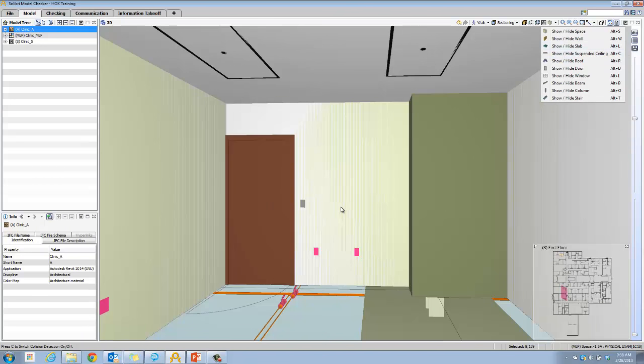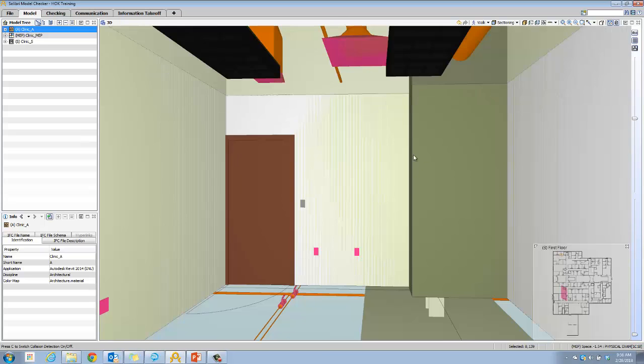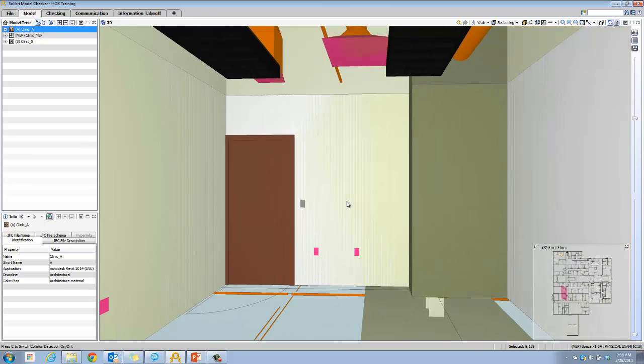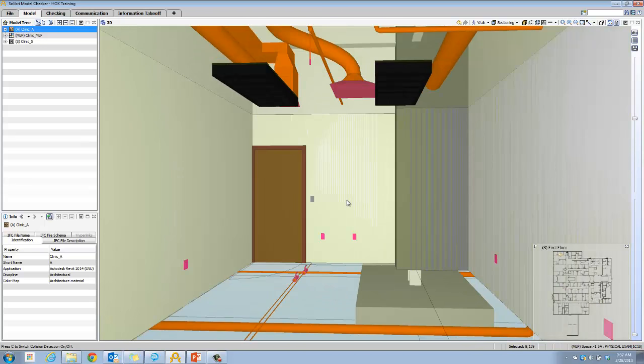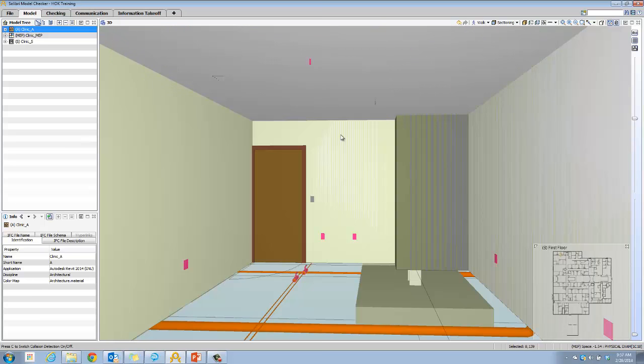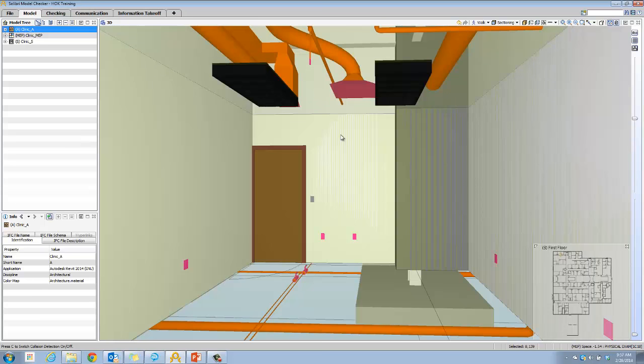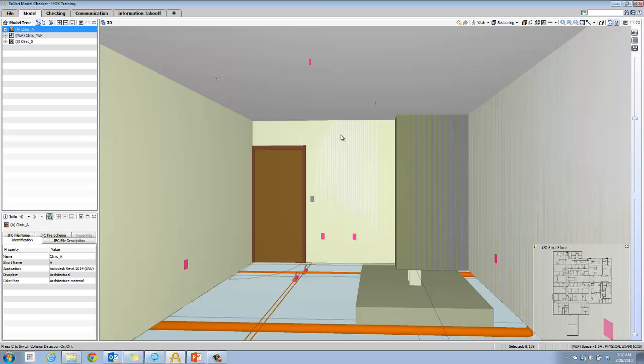This is not a comprehensive list of all parts of your model, just the most common things you'd want to turn on and off. For example, in this interior view, instead of finding ceilings to turn on and off, we can just use this tool and say show hide suspended ceiling. The keyboard shortcut is Alt C. We can get a quick look at what's above the ceiling plane. Hit Alt C to toggle it on and off.